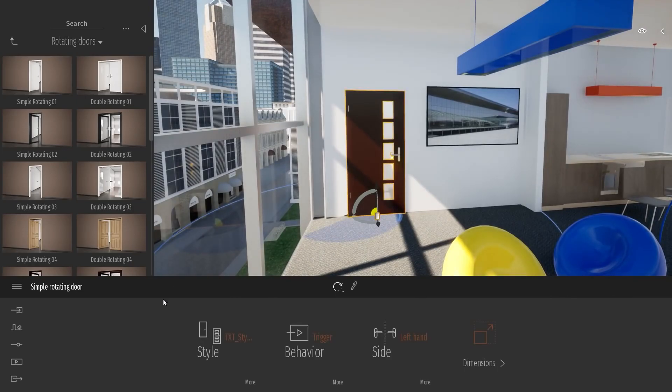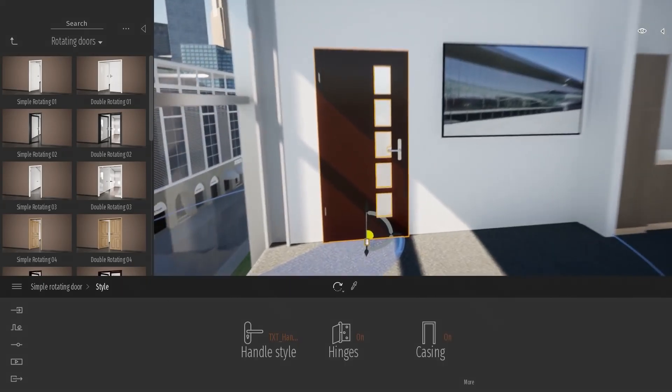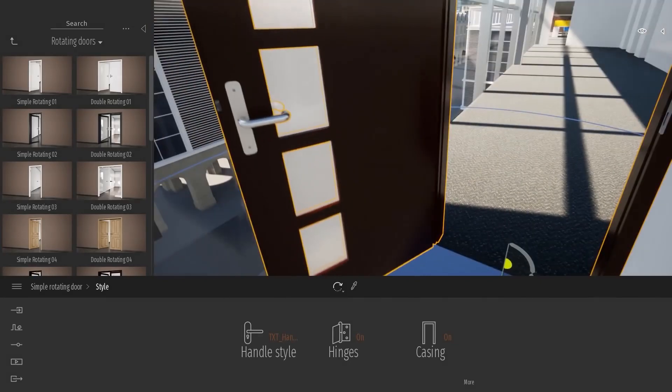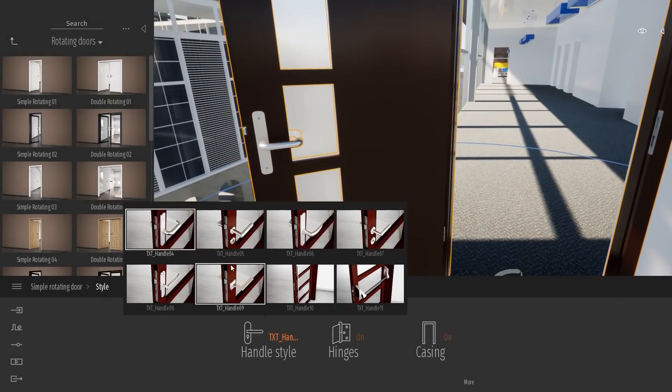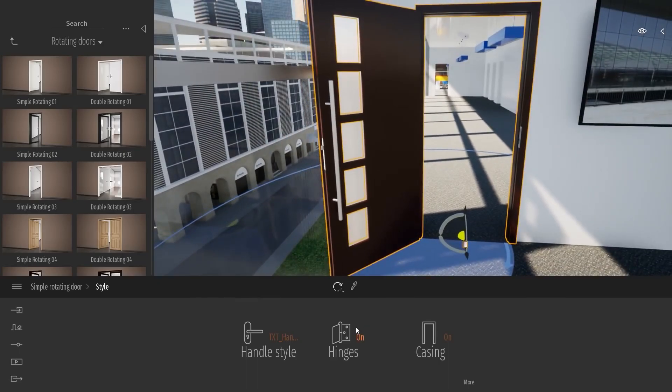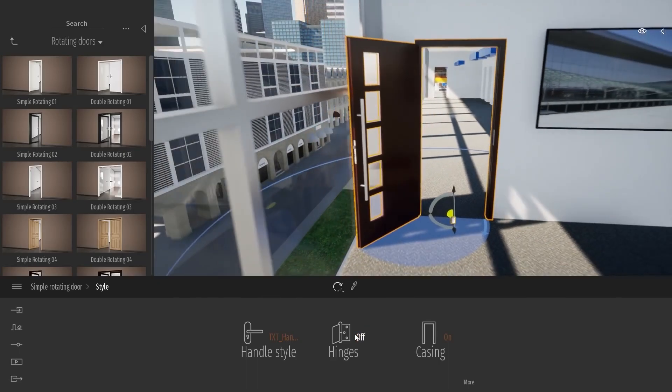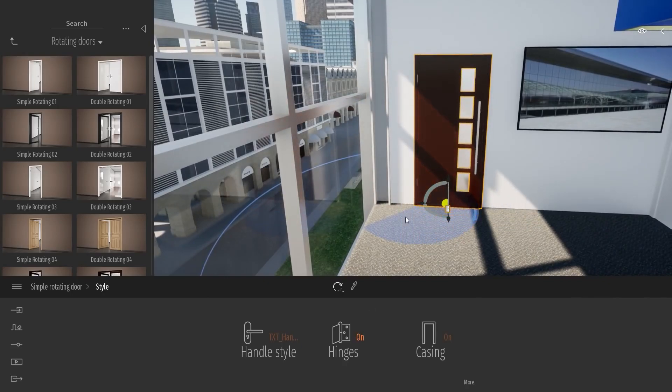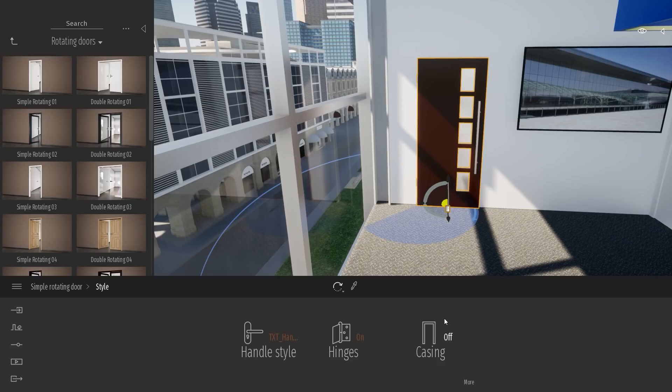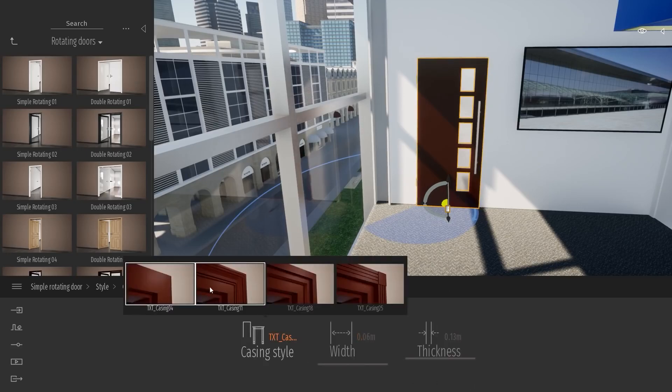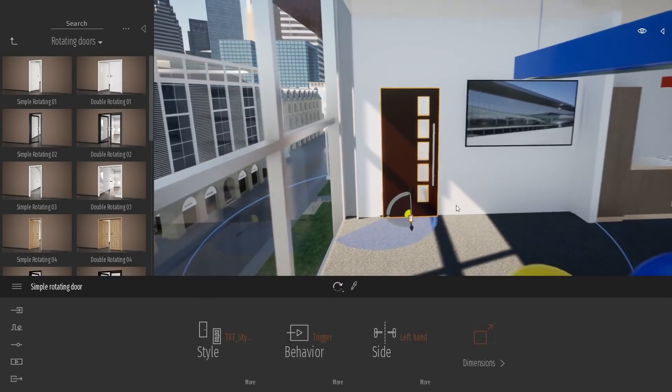Next thing, in the style, there is multiple other options, like changing the handle style. Let's have a look here. So we can change the handle. You can change the hinge. So you can basically turn it on and off to have the hinge visible. You can disable the casing. For example, if in your project, you already have your casing, you can disable the casing and use your own. And in the mode of the casing, we have a different style of casing. And you can also change the width and the thickness of a casing.